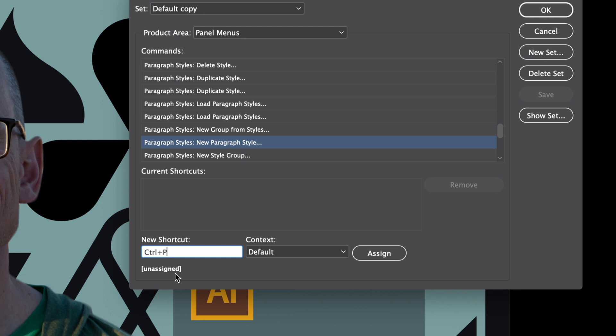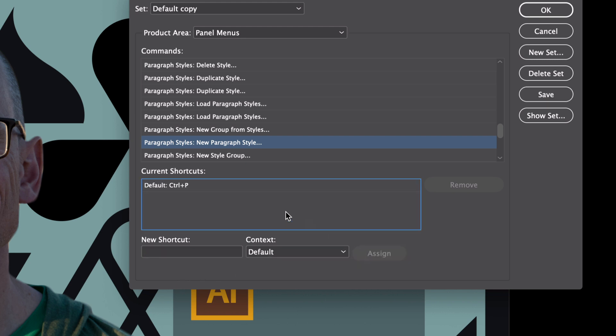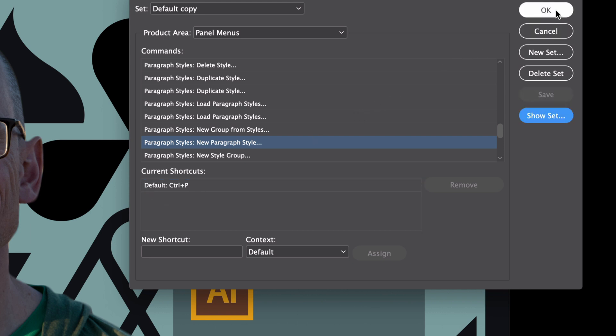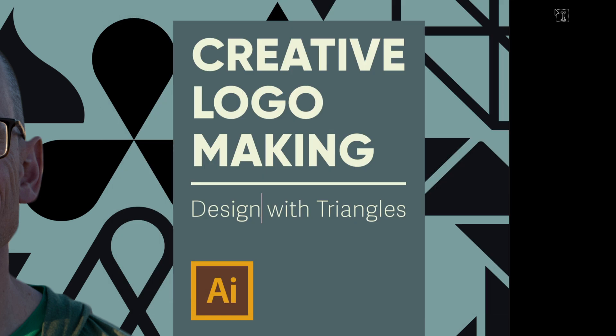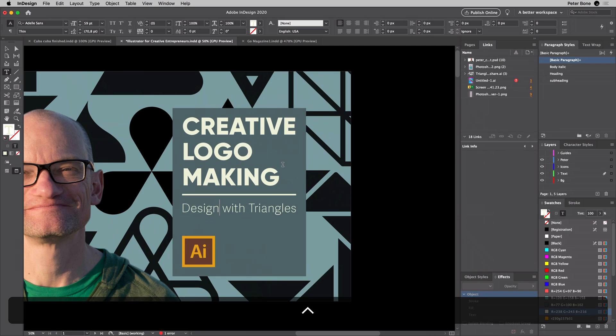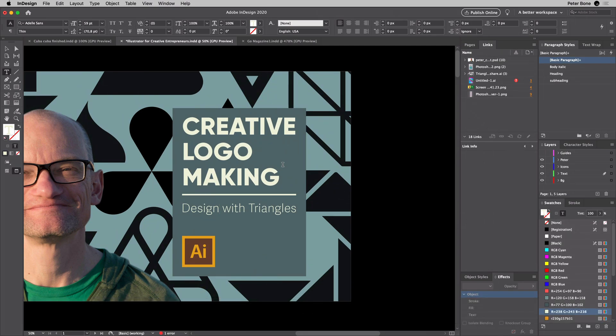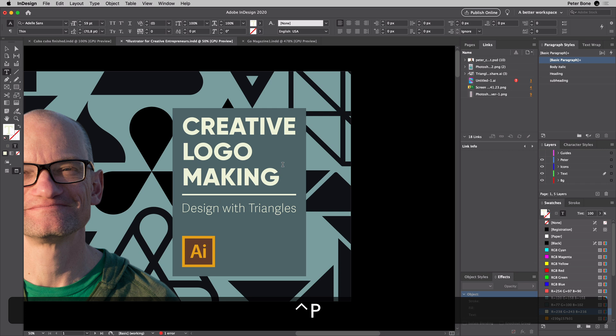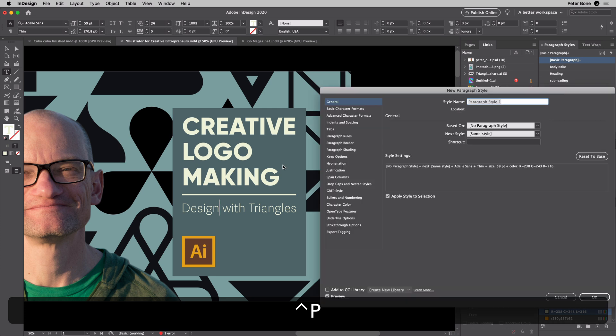I'll now press Assign. That's important, otherwise this won't work. Now notice I've got my shortcut I've made. When I press Save and OK, we can test and see if it works. So if I do Control+P, there we go.